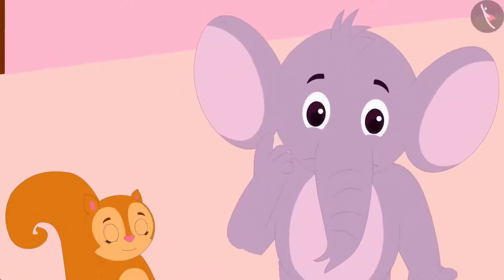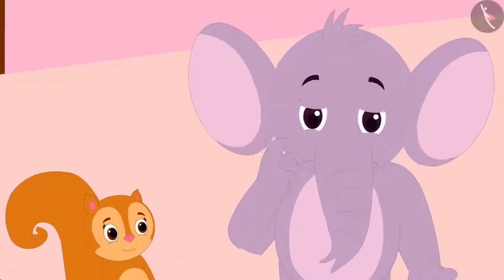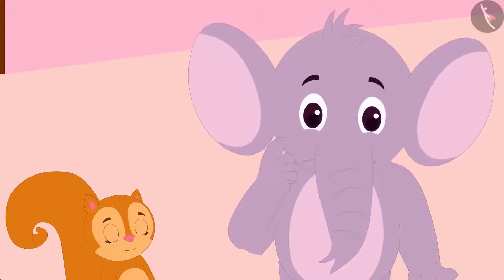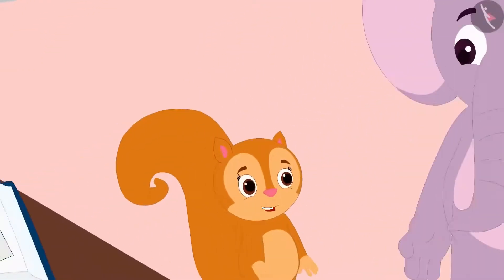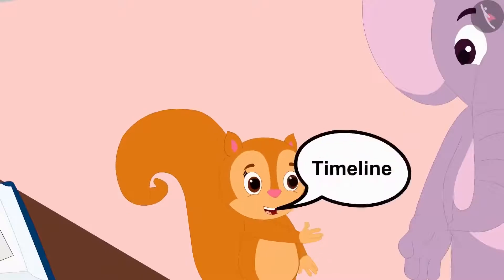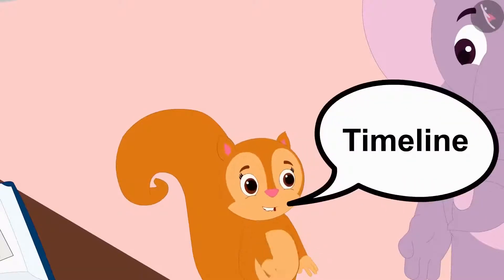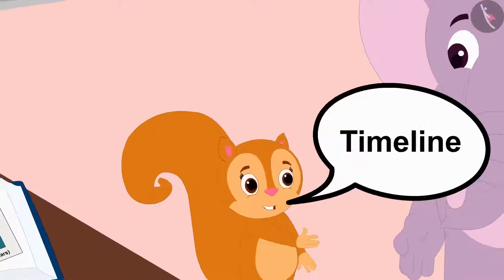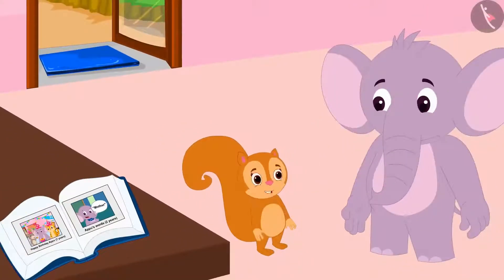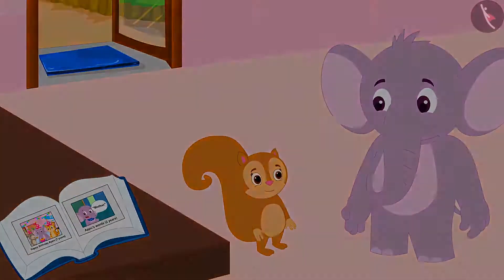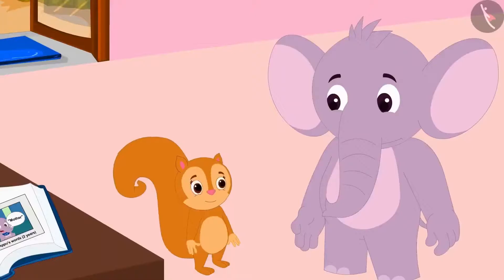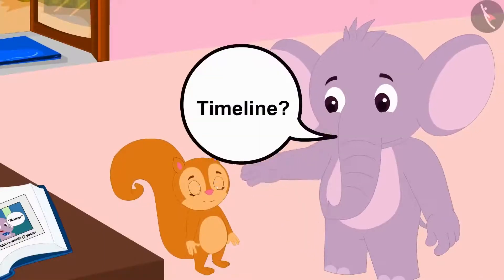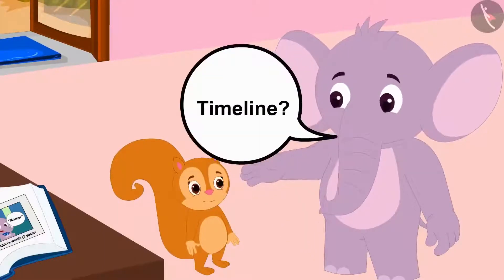Appu could not understand how they could do this. Chanda then told him that they could use the timeline to put his pictures chronologically according to time. Appu asked Chanda, what is this timeline?